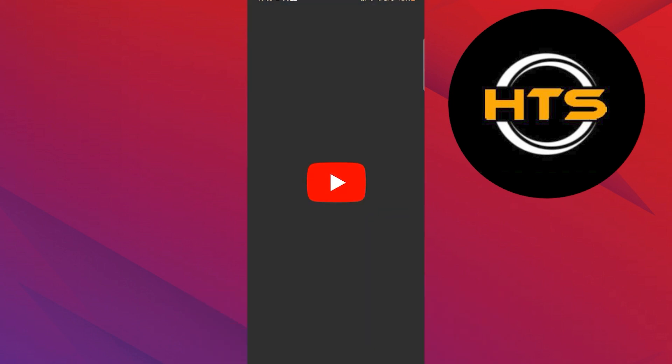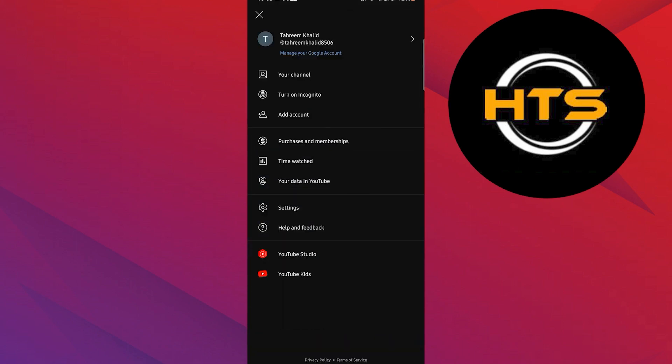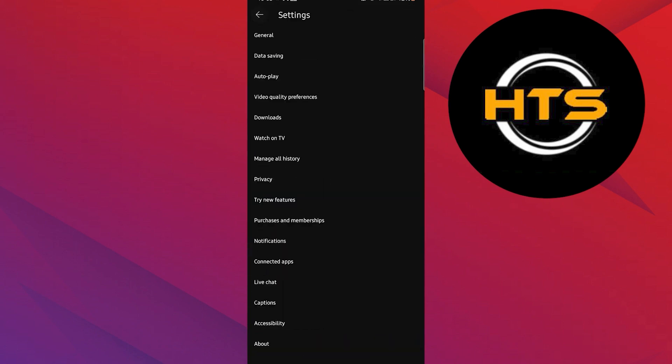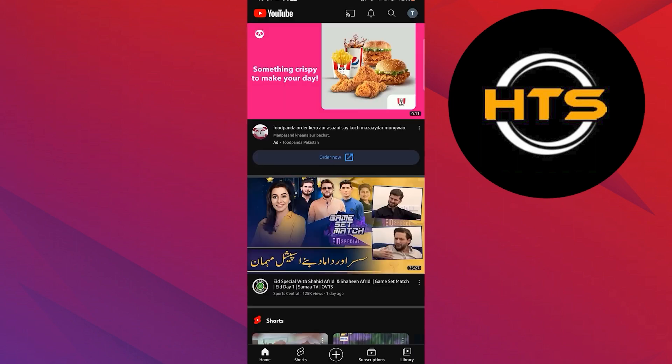First, open your YouTube app. Go to your profile on the top right, then select settings. Tap on general and make sure restricted mode is turned off.